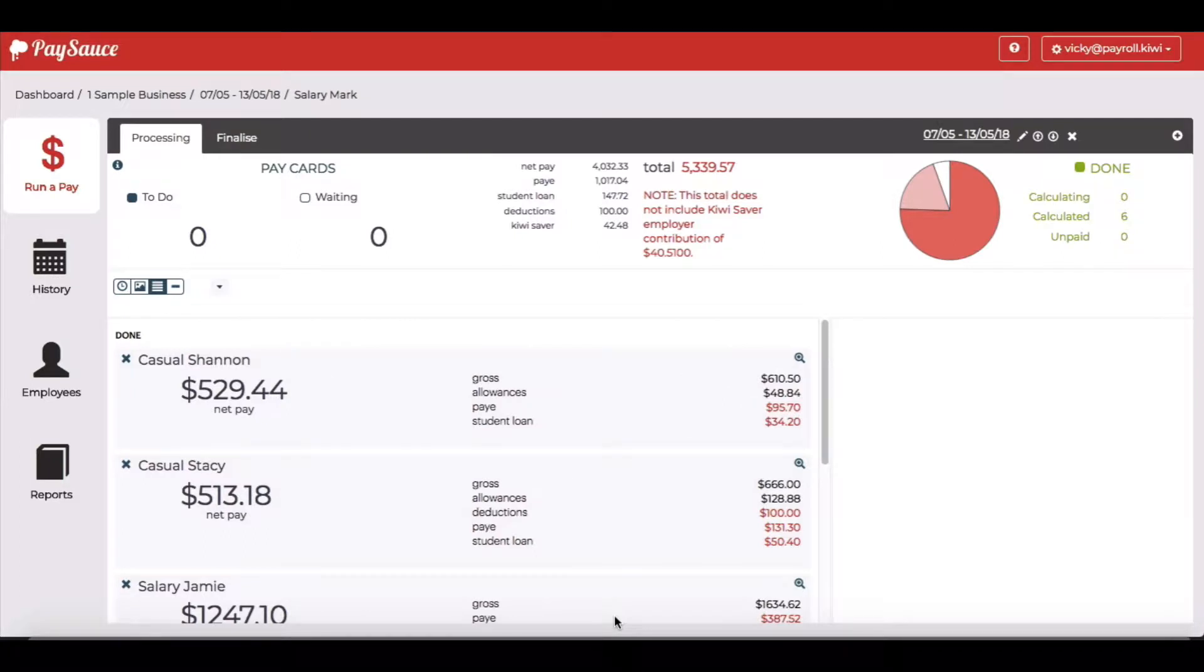This help video will show you how to view a pay slip for an individual employee, whether the pay is open or closed. First we'll look at an open pay.